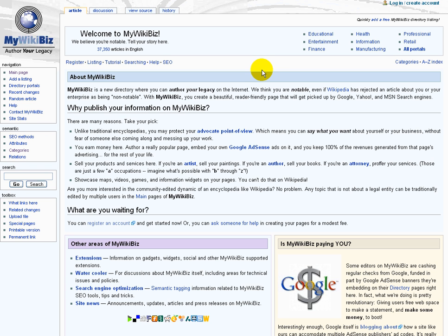Hello, thanks for visiting MyWikibiz and more importantly taking a look at this video. I'll apologize in advance for some of the delayed reactions on the mouse and the clicking that we'll be doing, but that's because of the actual software capturing this video, slowing down the computer a little bit.